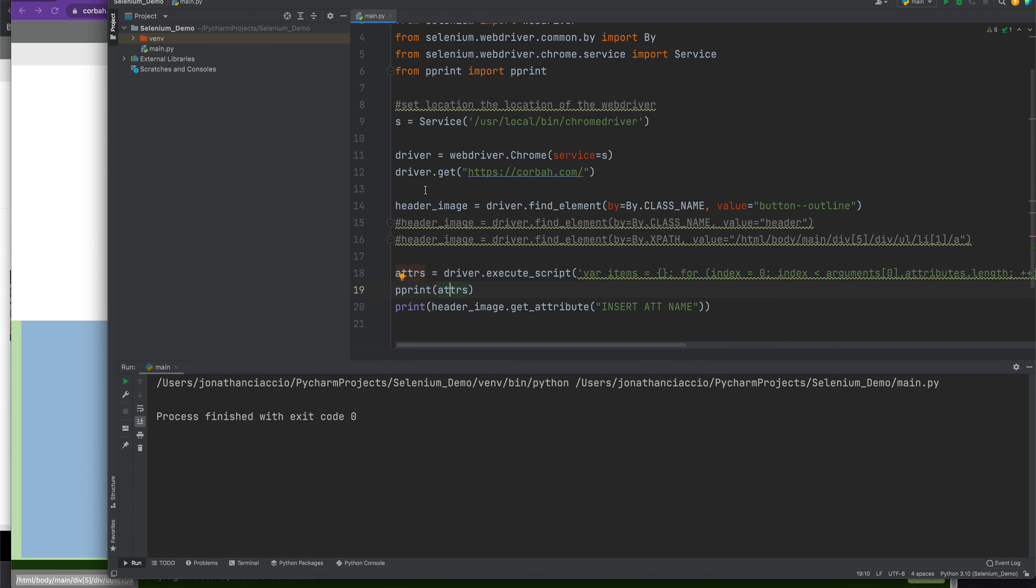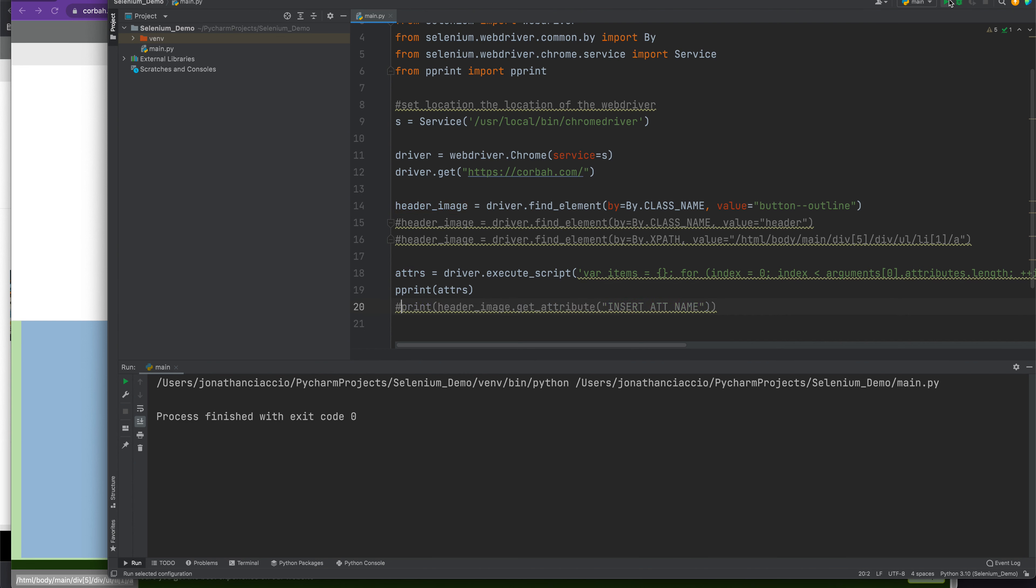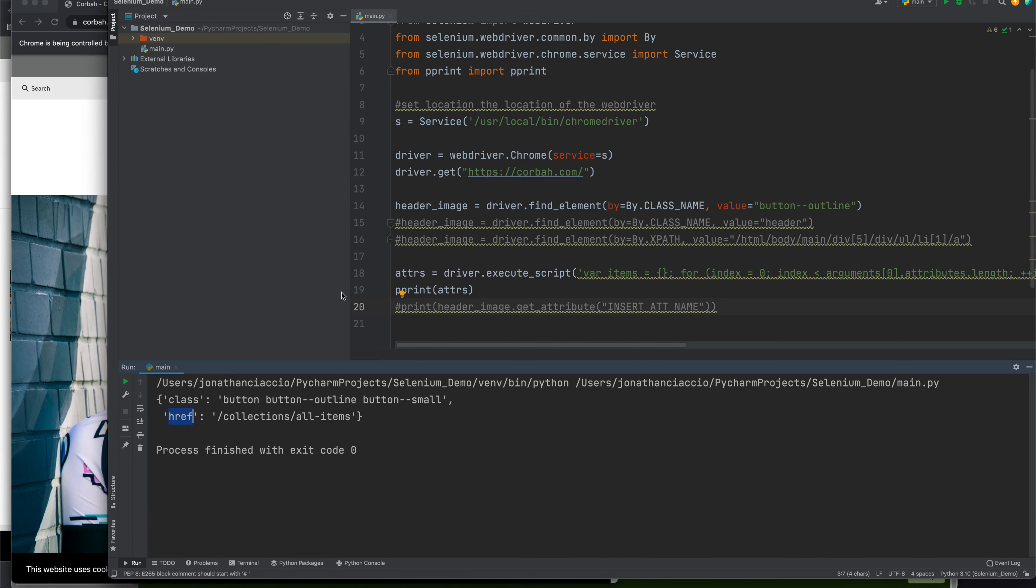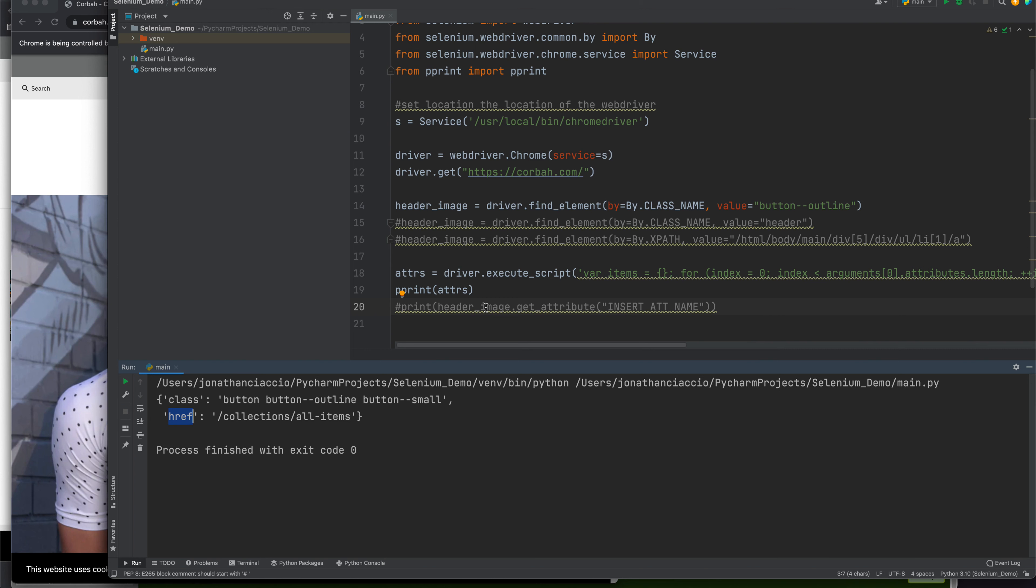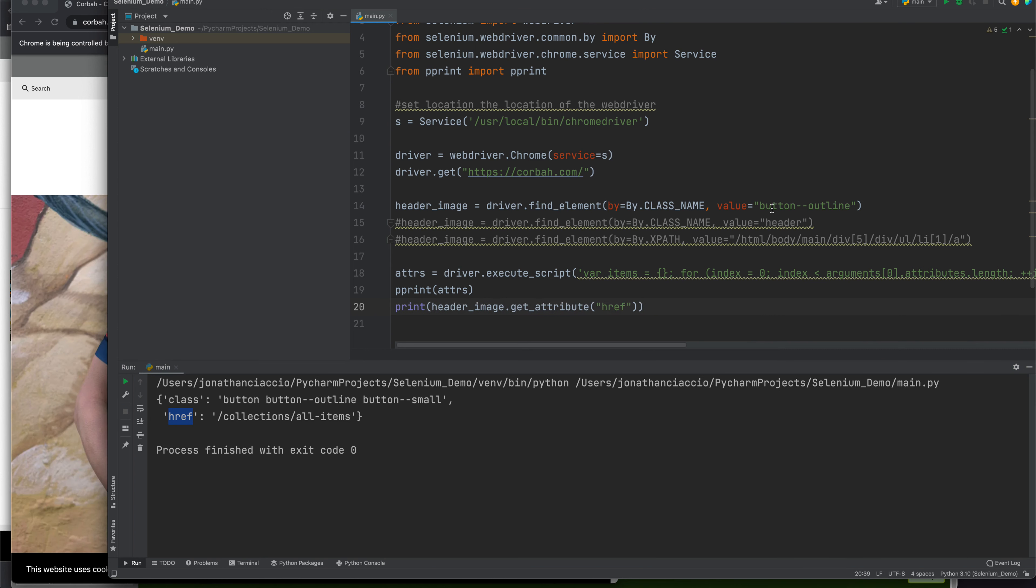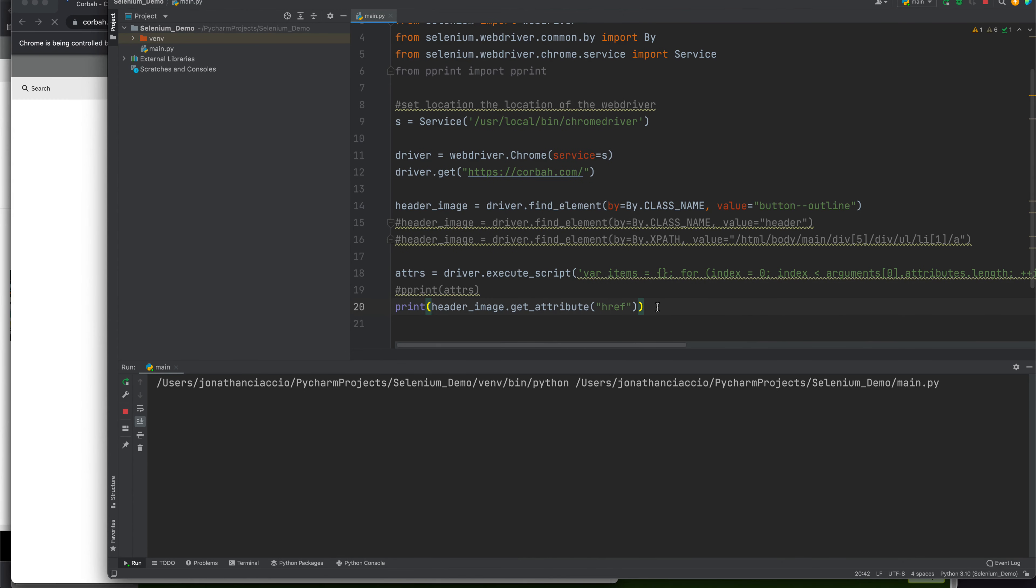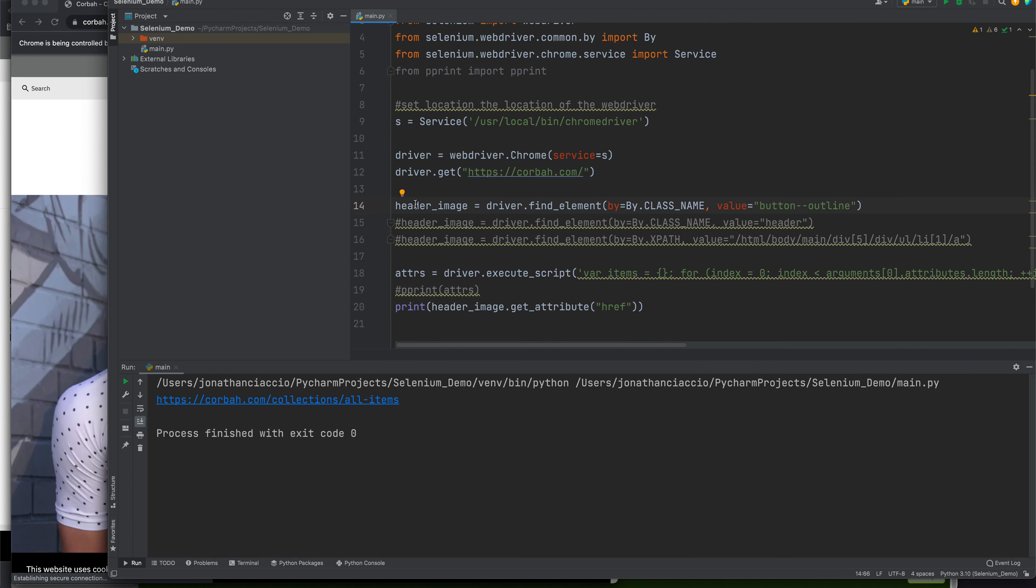Let's do some tests. First, I have header_image equals driver.find_element, by equals by.class_name. The first item is this button_outline class. Let's see what attributes are in here. What attributes do I have to select from? I have the class attribute and the href attribute. If I were to type in href, that will give me the link that's contained in this button value.